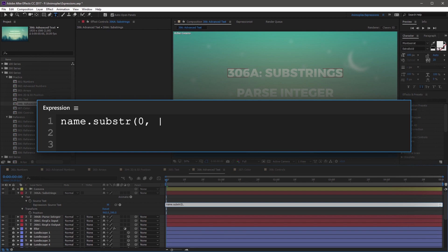So for this example, you can use five, and this is going to output the first five characters, and then end this with a close parenthesis.